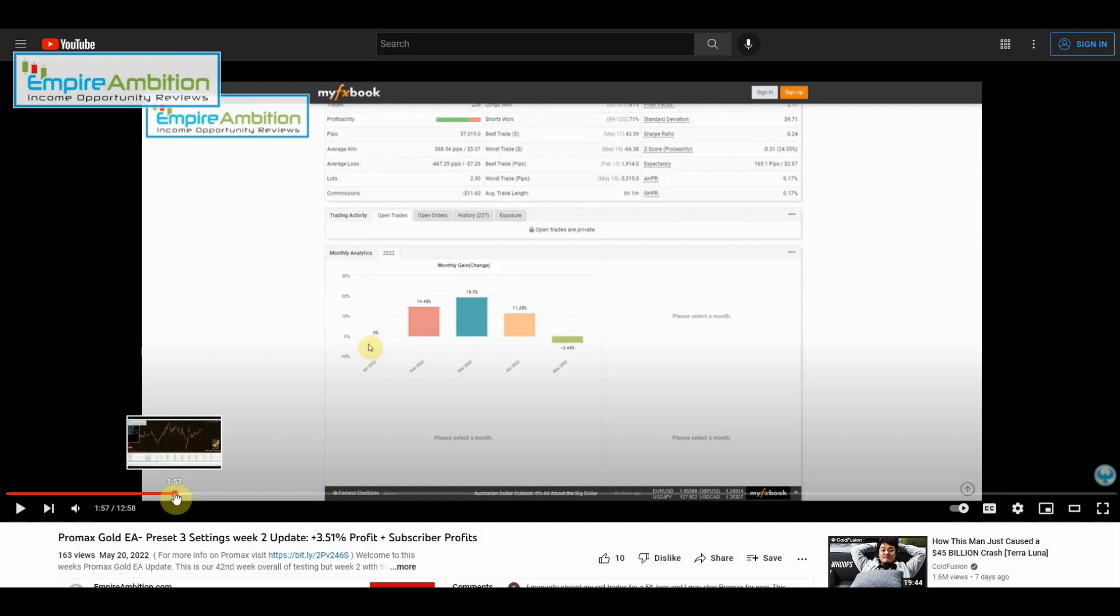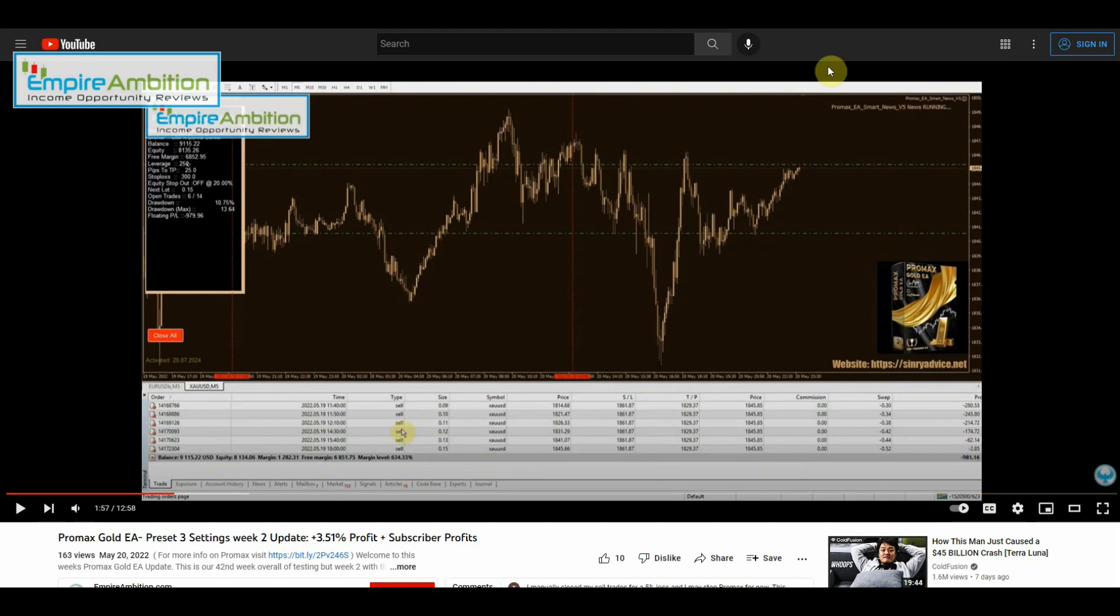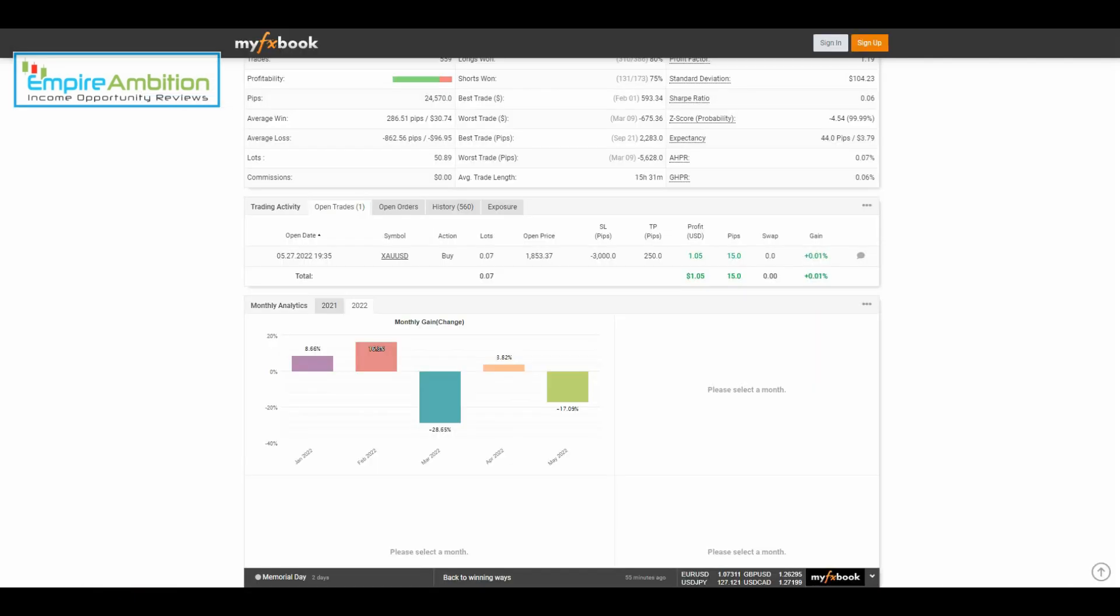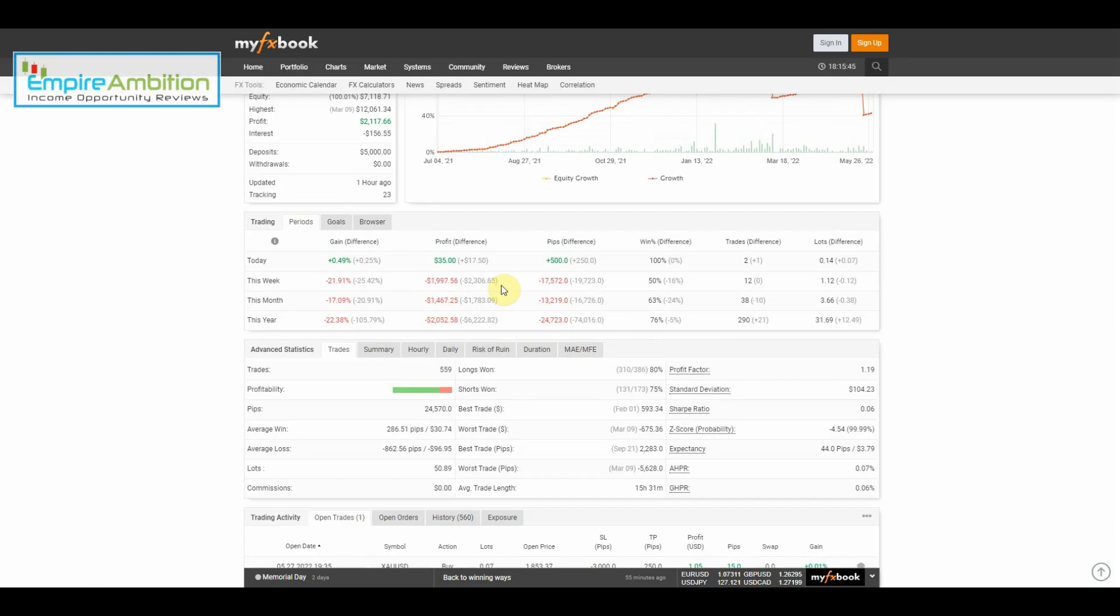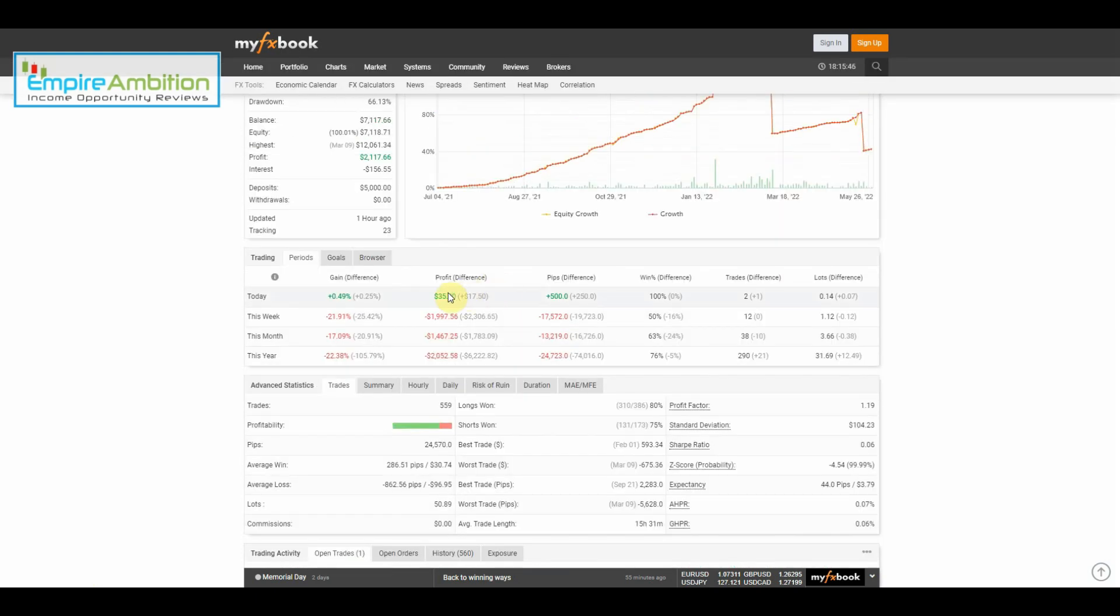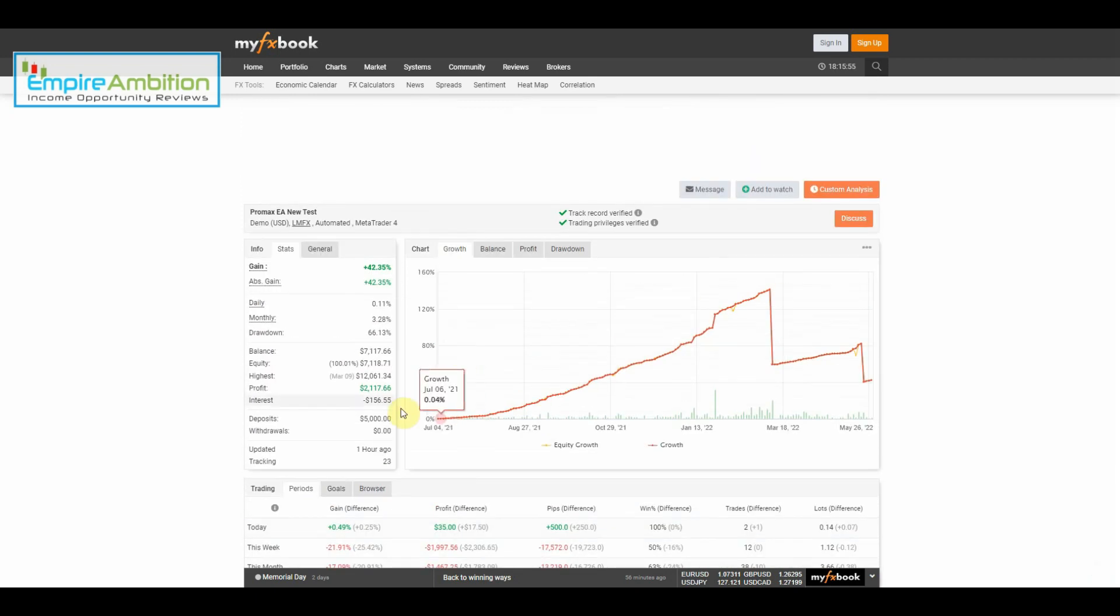As we can see, this is last week's update. We had $981.16 and we closed out this week at $1,997.56. So yeah, we took a heavy hit this week.